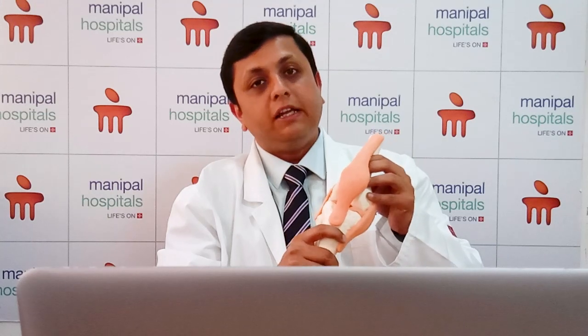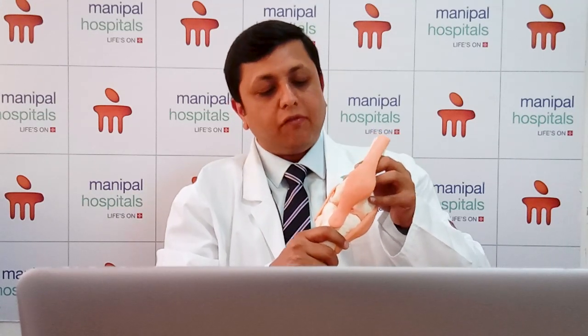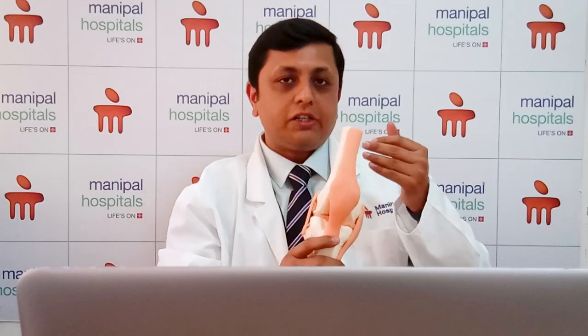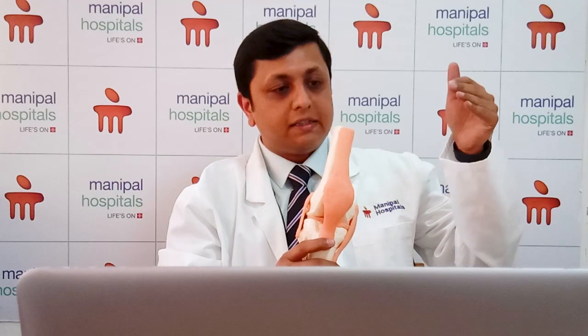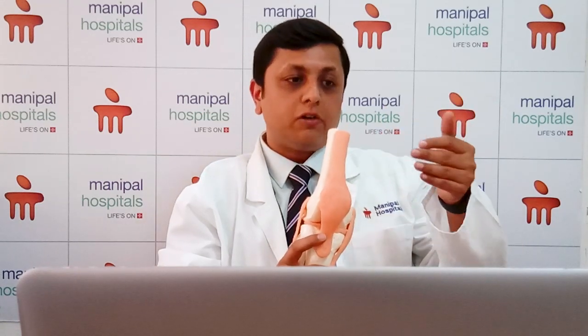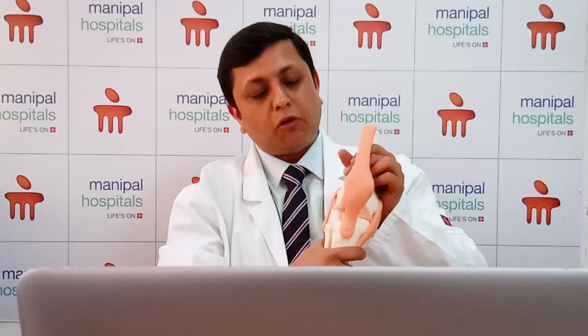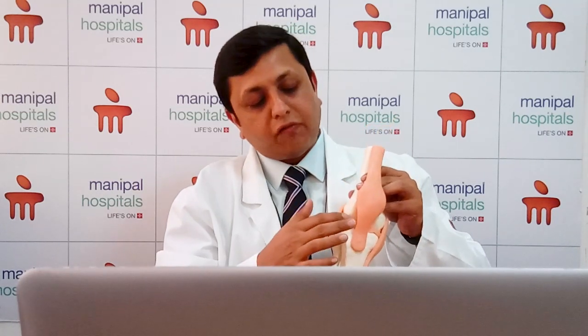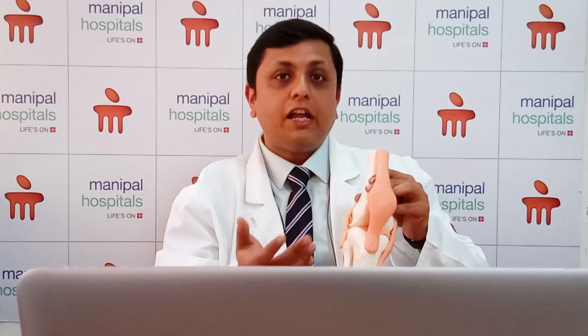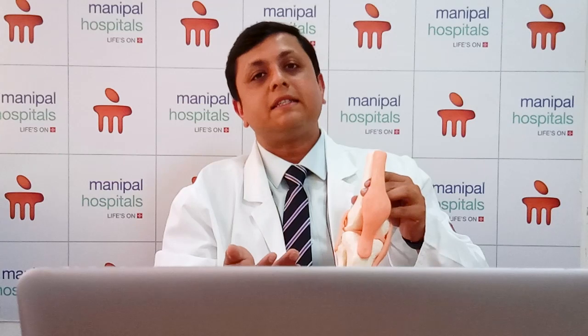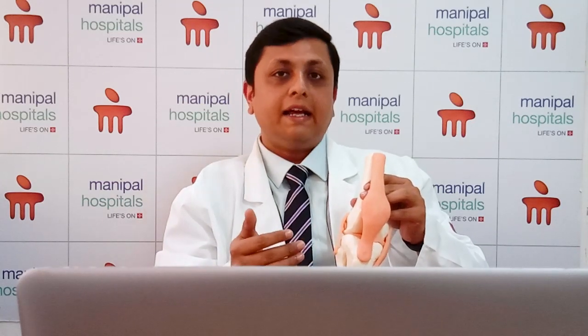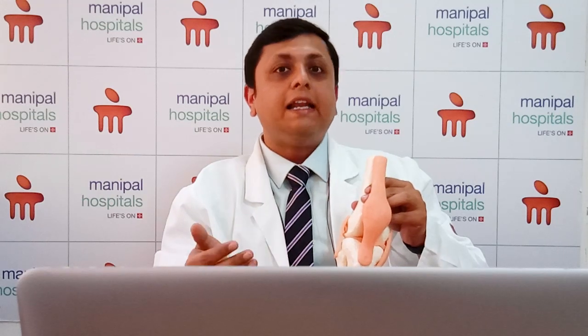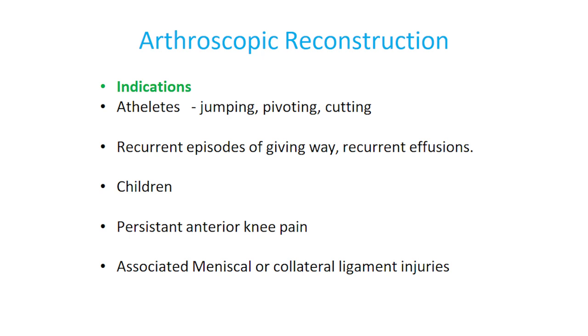The disadvantage of not treating or conservatively treating ACL injury is that the instability causes frequent friction between the thigh bone and the leg bone. Whenever the patient walks fast, goes down stairs, or engages in sporting activity, this causes instability, wear and tear, cartilage damage, and ultimately arthritis in the knee joint. Any untreated ACL tear leads to very early arthritis. Therefore, the ideal treatment for complete ACL tears is arthroscopic ACL reconstruction surgery.